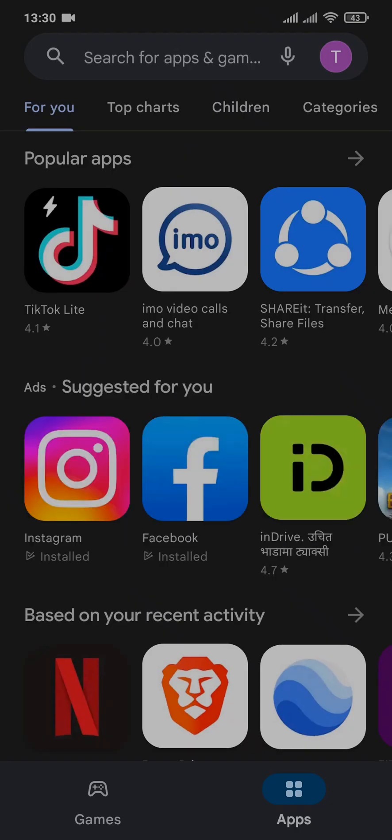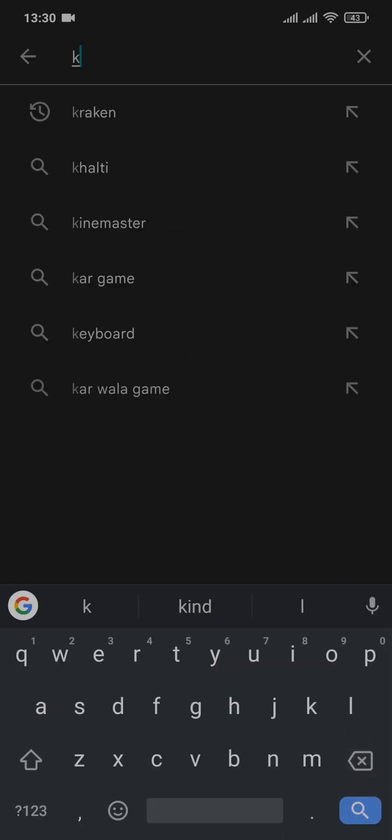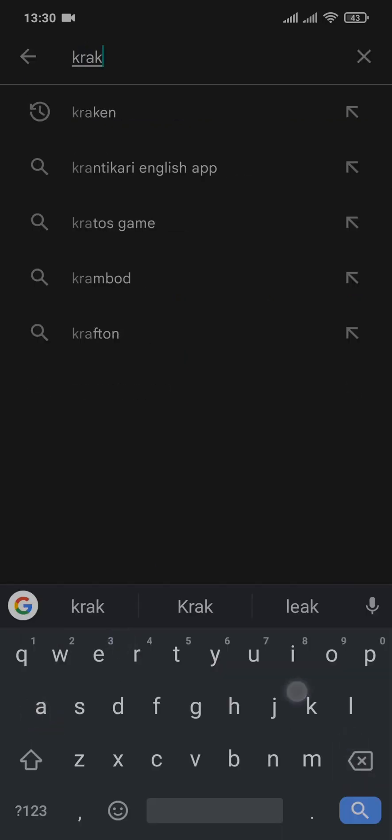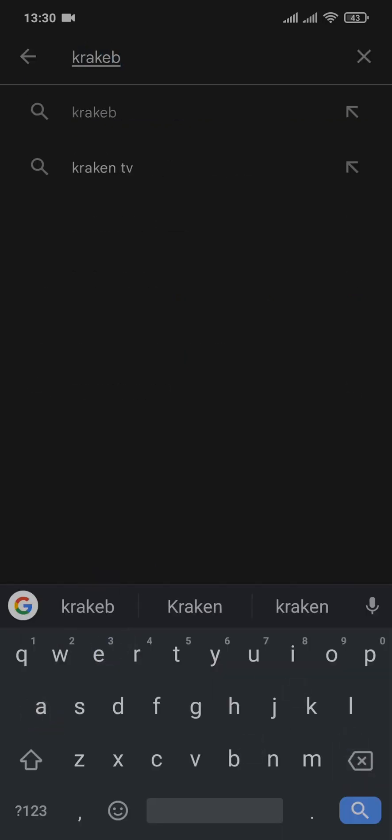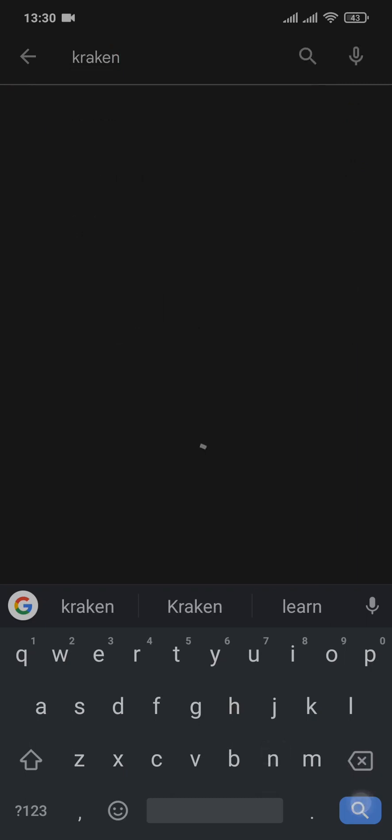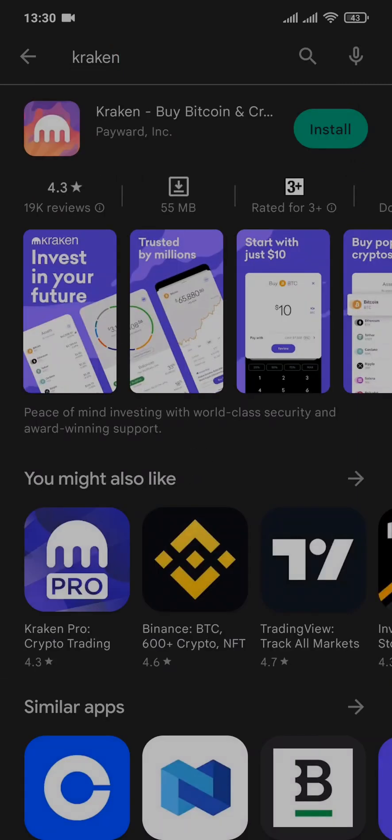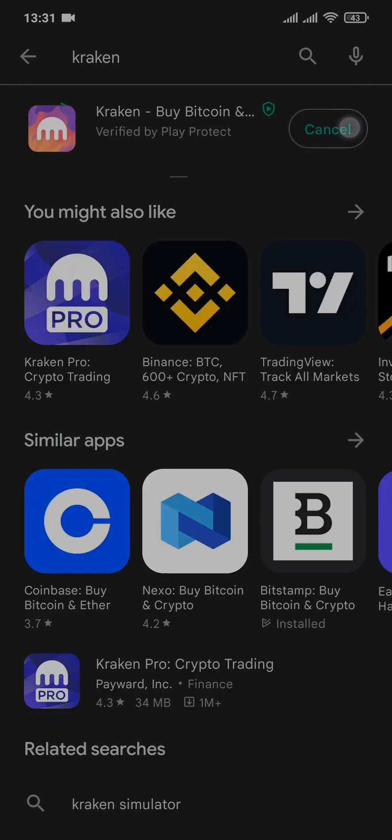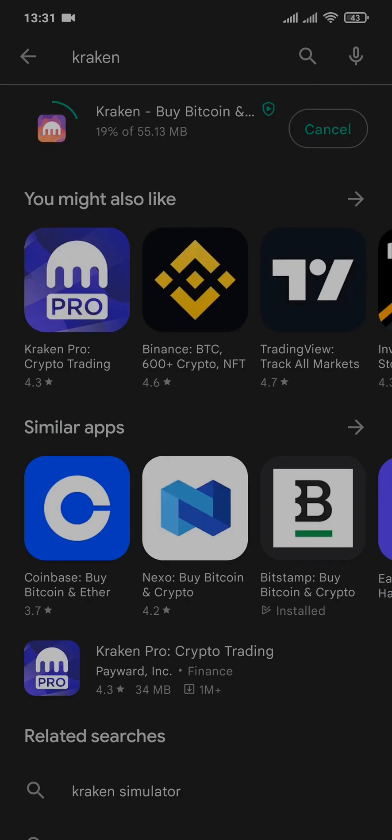Now you need to search for Kraken on the search bar and then hit search. Now the app of Kraken will show up. To download it, you can simply tap on install and the app will start to download and install on your device.